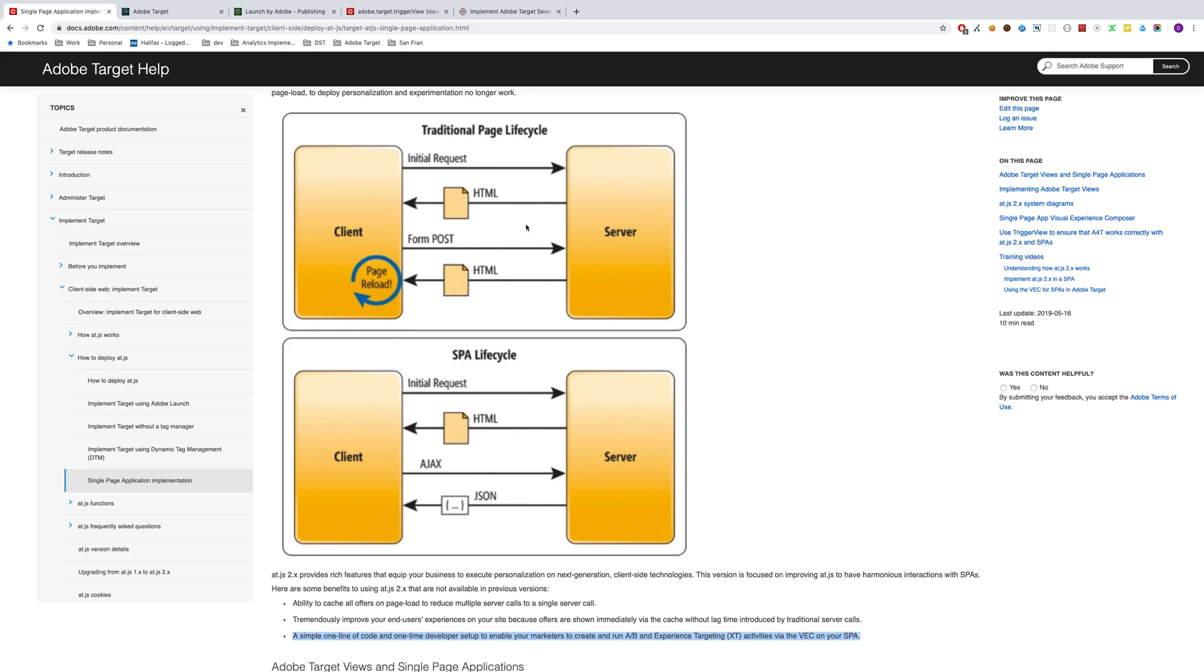So this is it for the overview of AT.js version 2. In the second part of this, I'm going to go into how you'd implement it with launch and exactly how everything works. So please go into that episode and watch that. But for now, thank you very much.